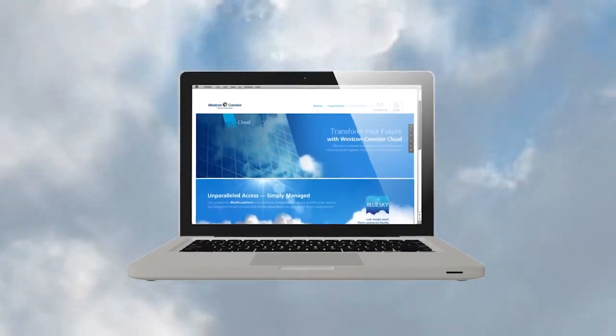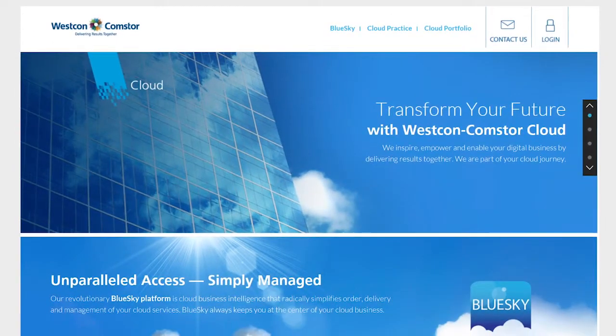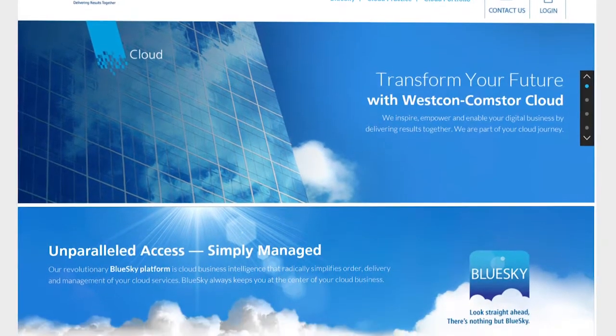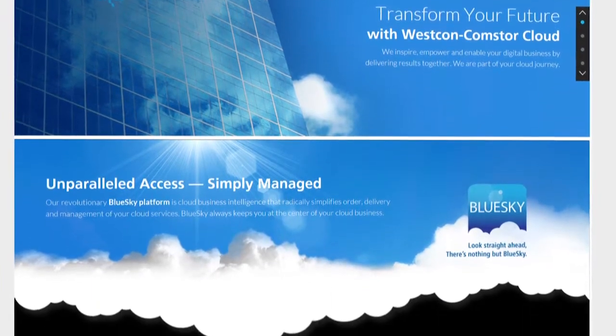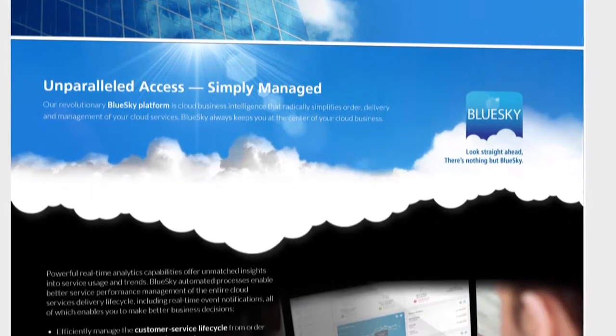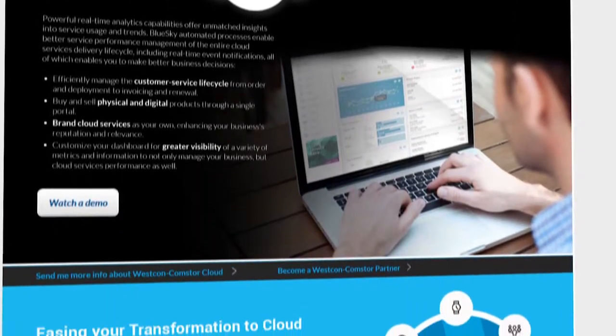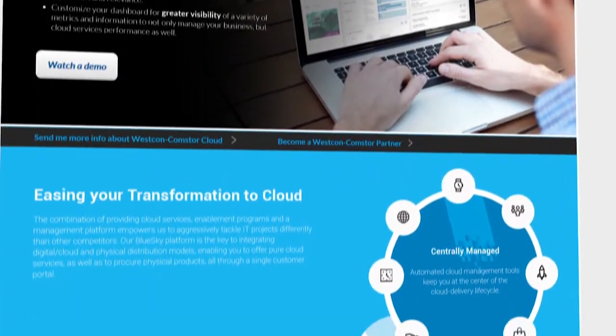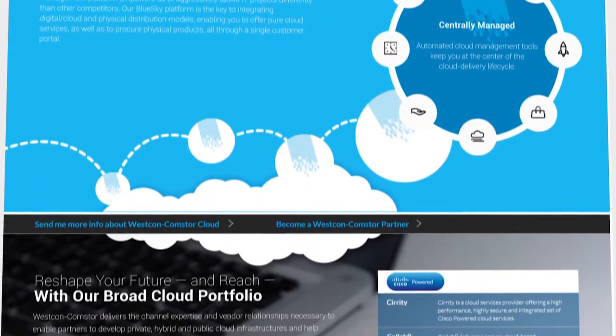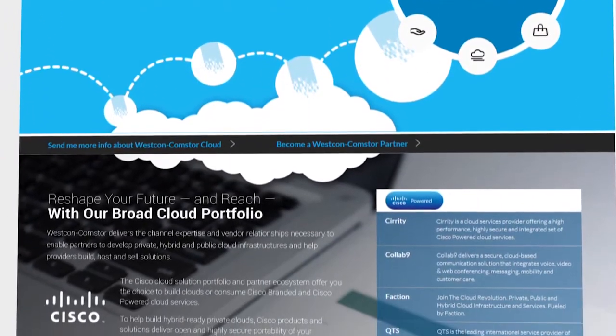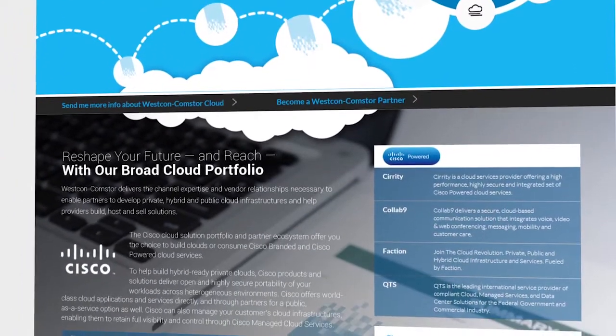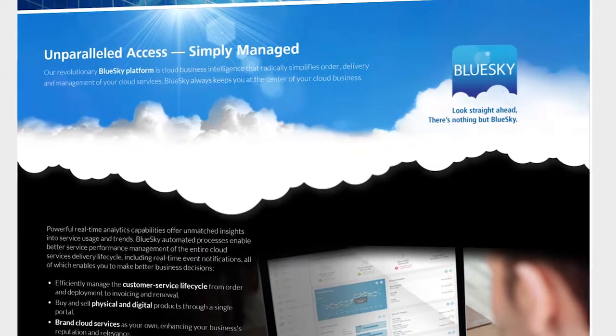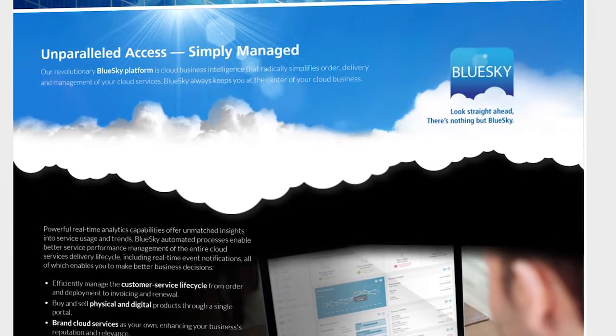It all starts here in the Westcon CommStore Cloud Marketplace, which you can find at westconcommstore.com/cloud. This is where our tools enable you to see your cloud opportunity, including an introduction to our cloud delivery and management platform, BlueSky, and our cloud vendor portfolio.